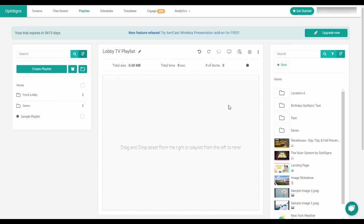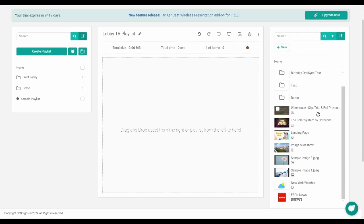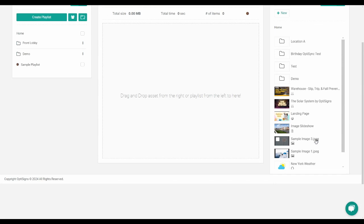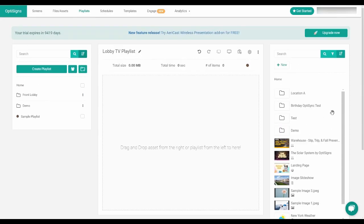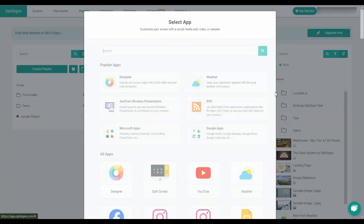On the right side, you'll see all your assets and folders from your file and asset library. You can also create new assets here by clicking the new option.